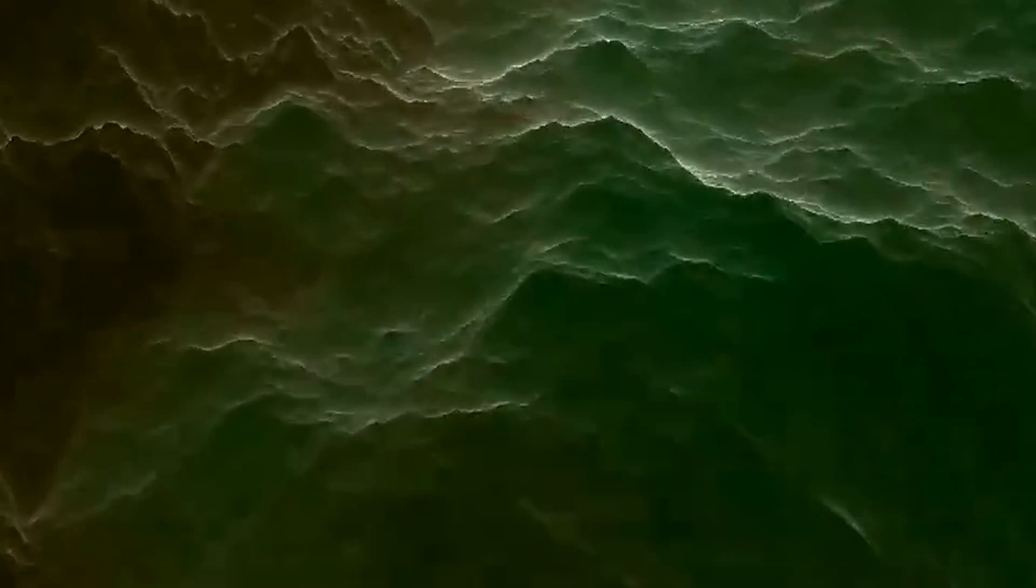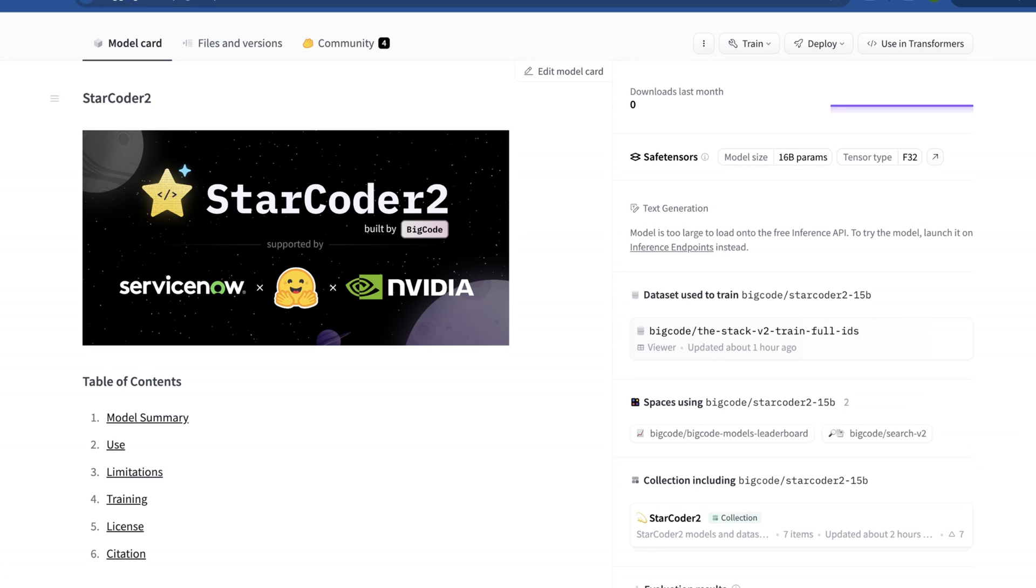Where does the other 3.1 trillion tokens come from that they claim to train this model on? Those come from what are called repo-level information datasets. For those who don't know how software engineers work, we all work within a tool called Git. GitHub is a tool that wraps around Git, which we use to track changes, updates, and modifications to all the code we use. It lets multiple people work on one piece of code without stepping on each other.